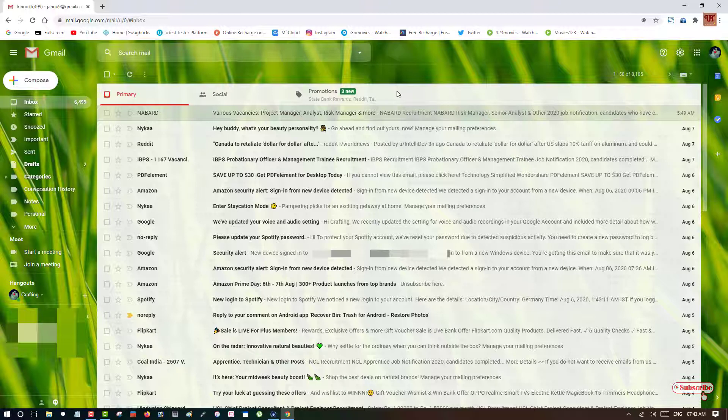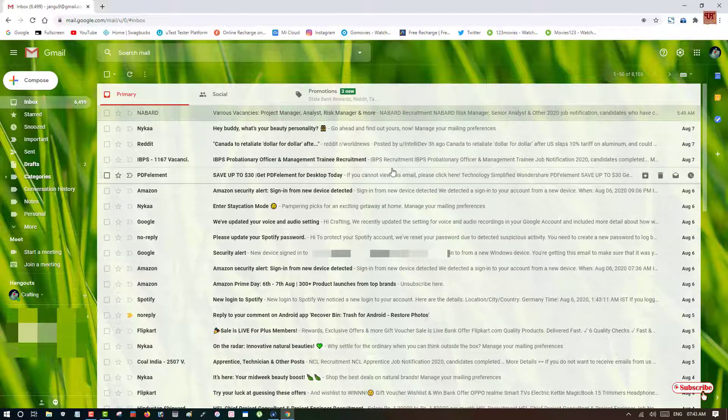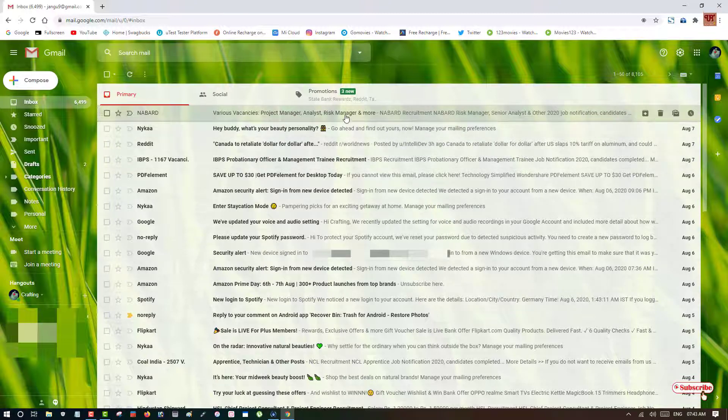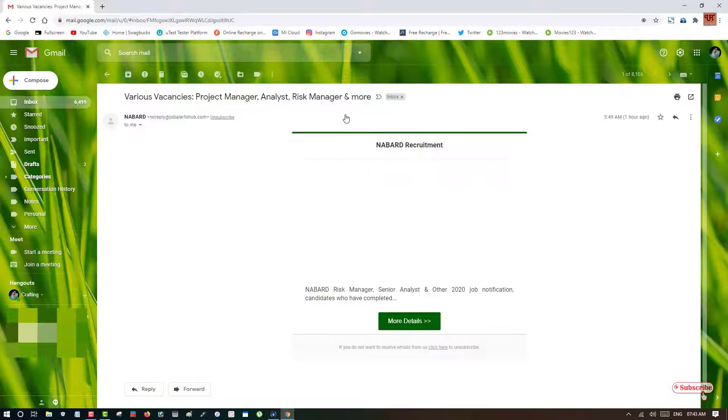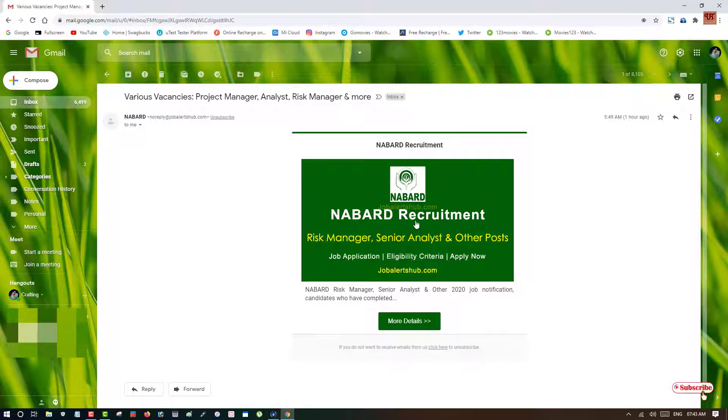So there are various emails which are being shown right now. So suppose I want to save this email as a PDF, so how can you do it?